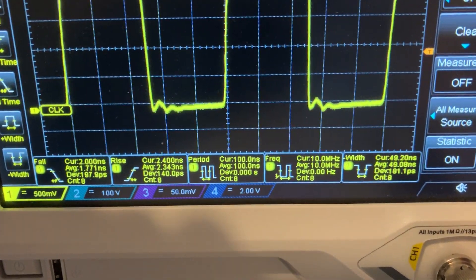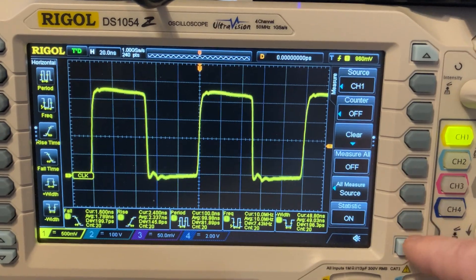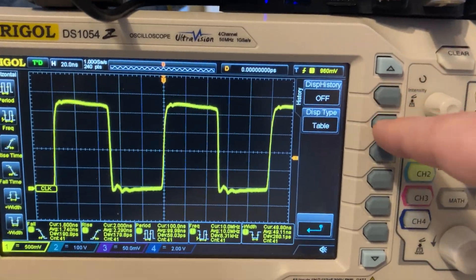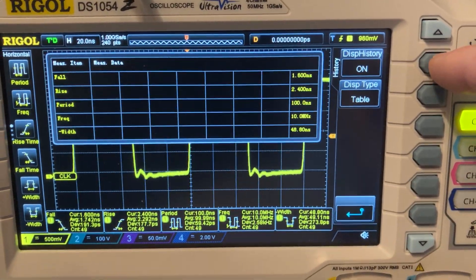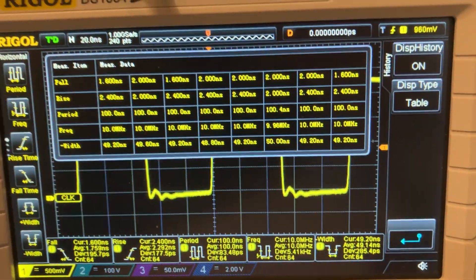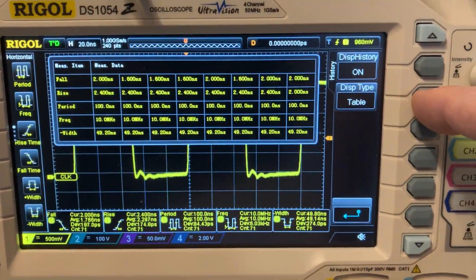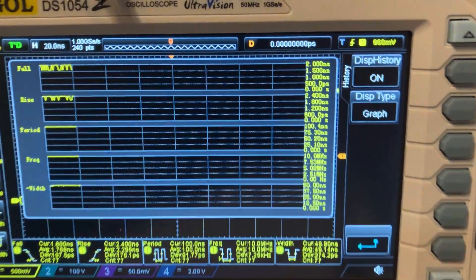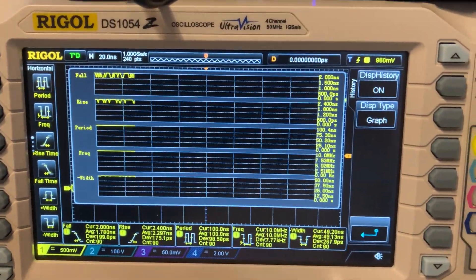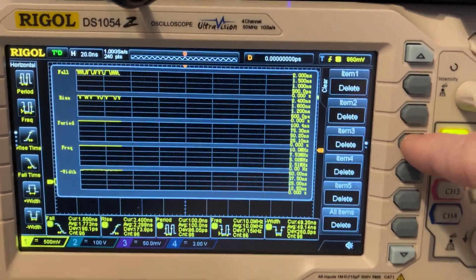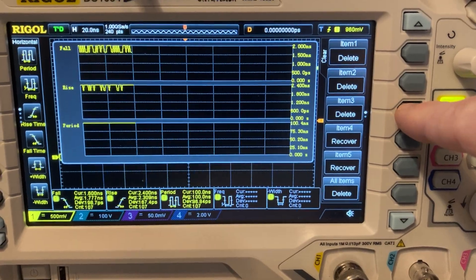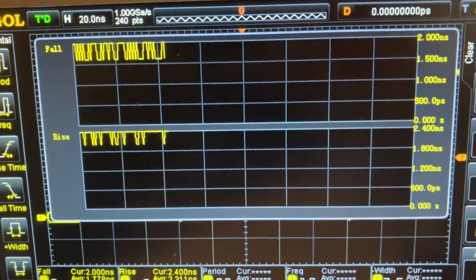Once you have the statistics display, you can play with the history. You can activate the table, and now it will give you the current value of all of those. If you wish, you can change this into graphics. However, graphics sometimes aren't so meaningful, so you could delete some of them — let's clear number five, four, and three, so we keep only those two.